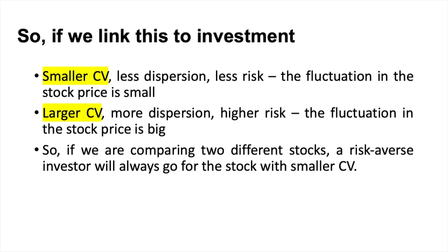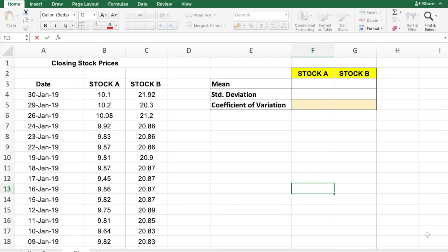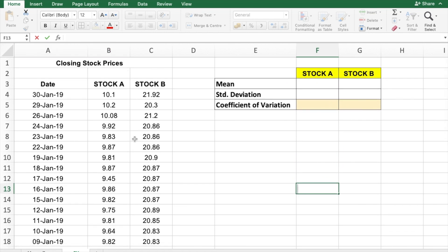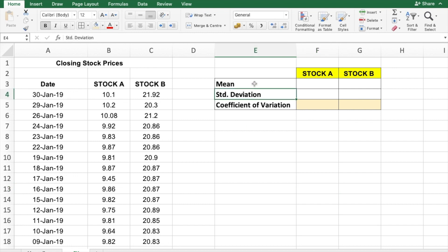We'll be calculating the CV and I'll show you how to calculate it using Microsoft Excel. I have the closing stock prices here — these are hypothetical figures. I have two stocks: stock A and stock B. These values are recorded as closing prices. To calculate the coefficient of variation, according to the formula, it is standard deviation divided by the mean.